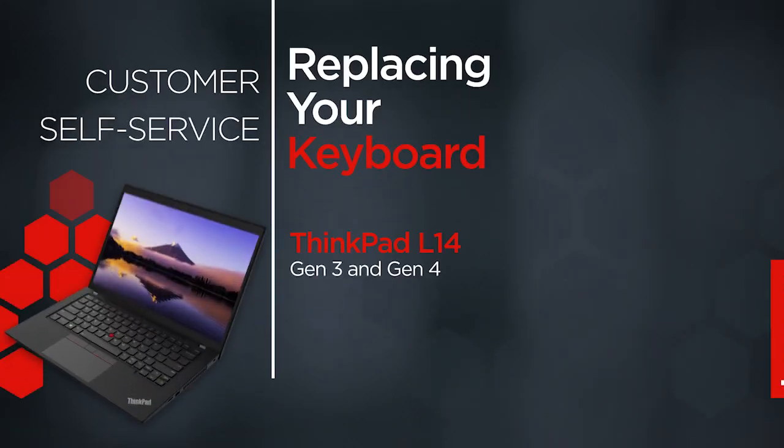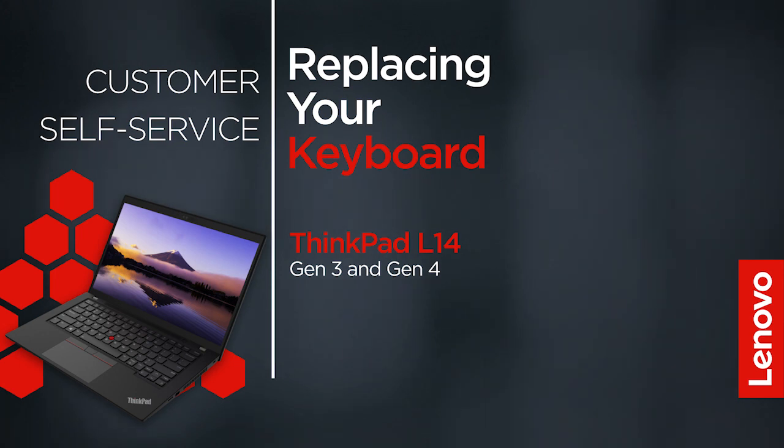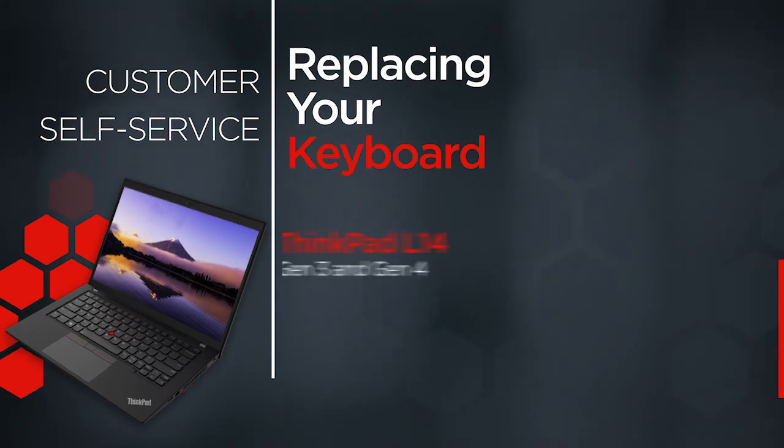This video will show you how to replace the keyboard of your ThinkPad. The process in this video will work for the ThinkPad L14 Gen 3 and Gen 4.